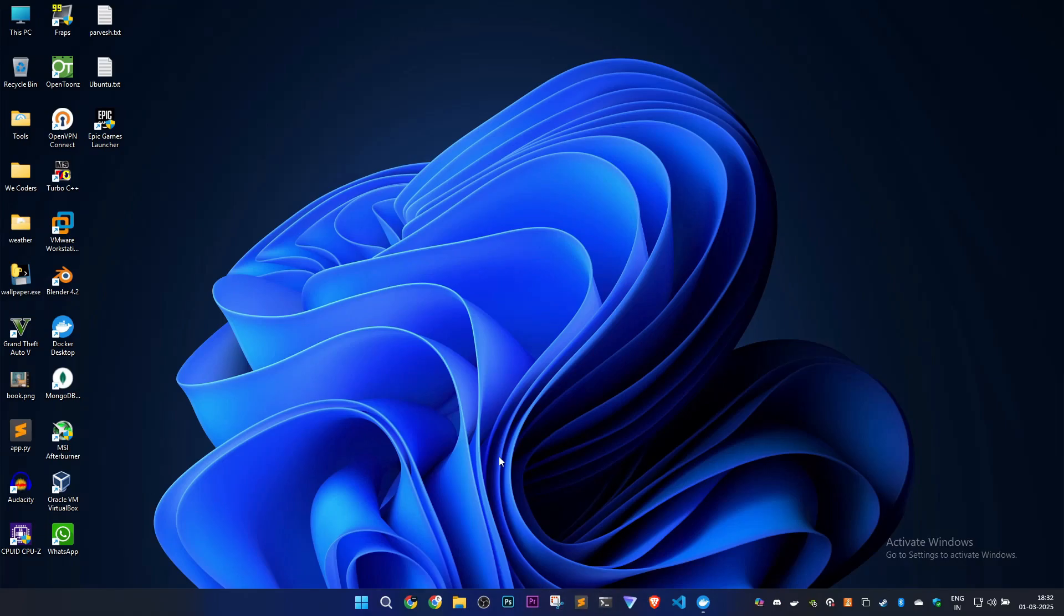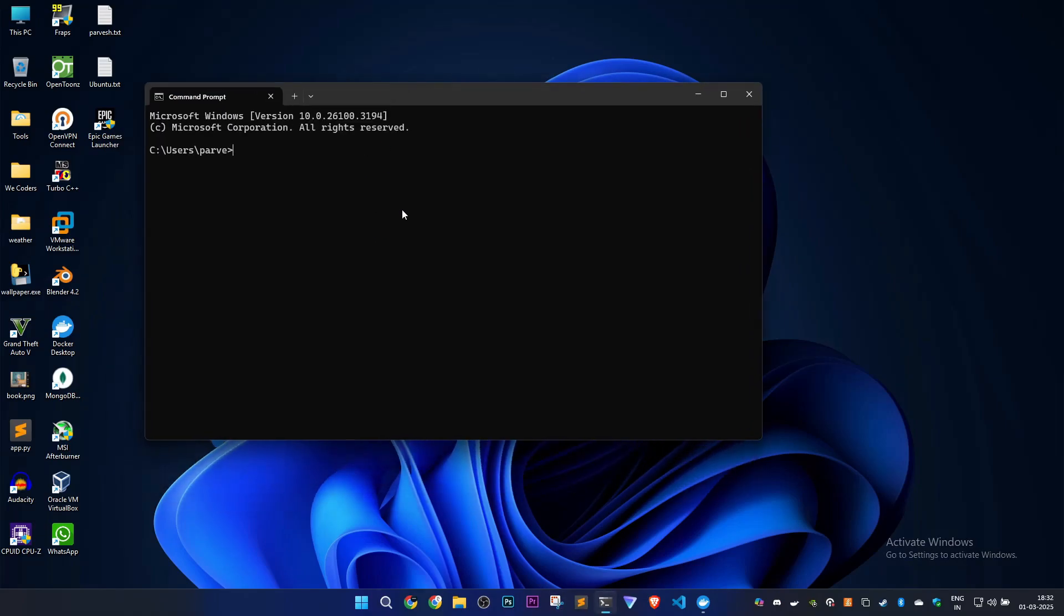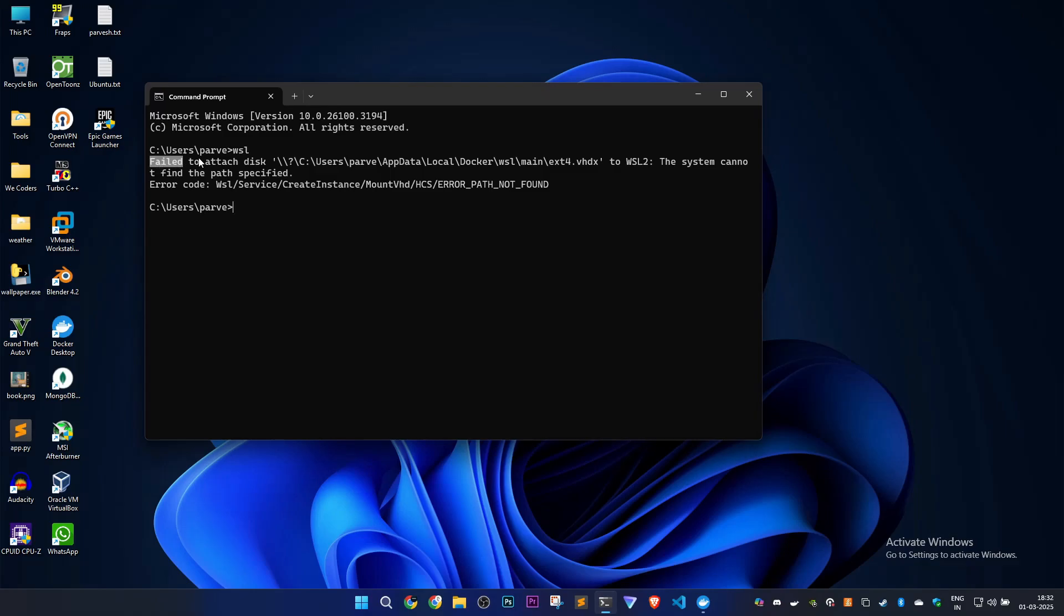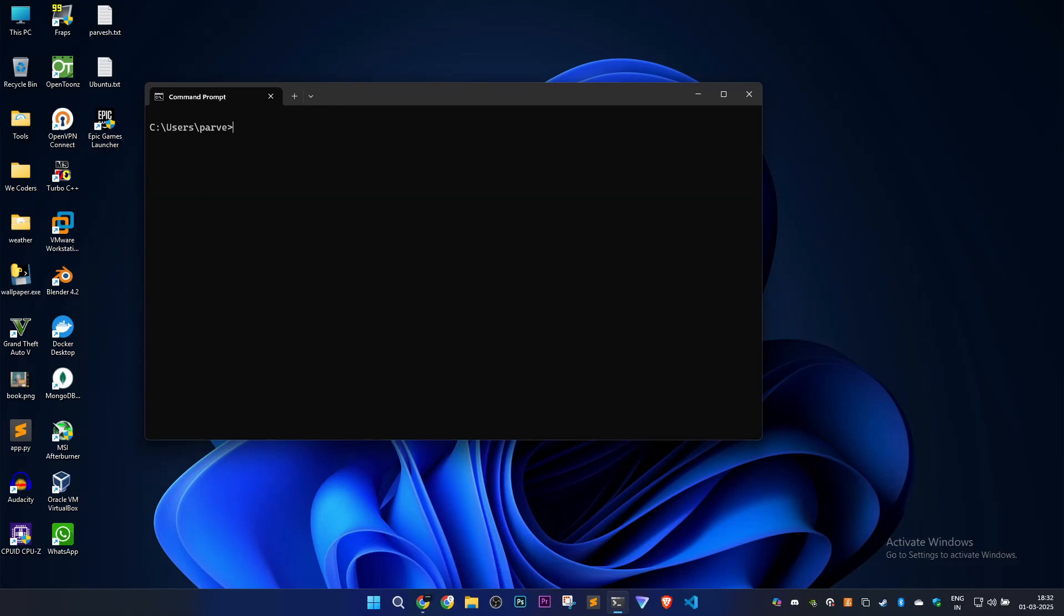First, you have to check if WSL is installed on your PC. I'll type wsl, and as you can see, this failed to attach the disk.